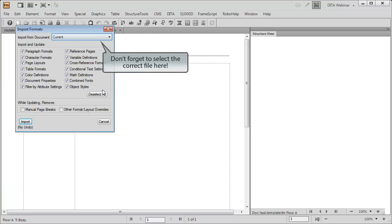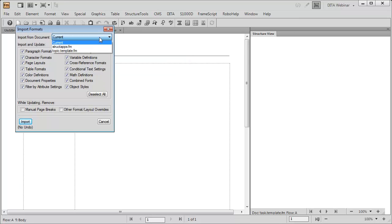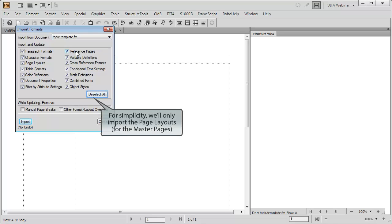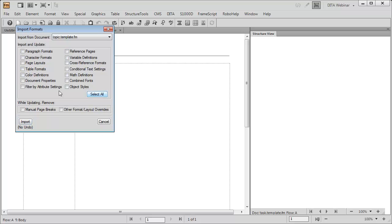Identify the document containing the proper definitions. Select the formats you wish to import and click the Import button.